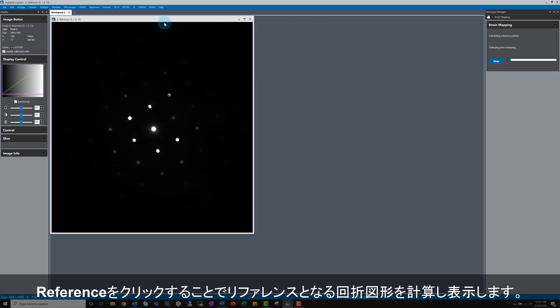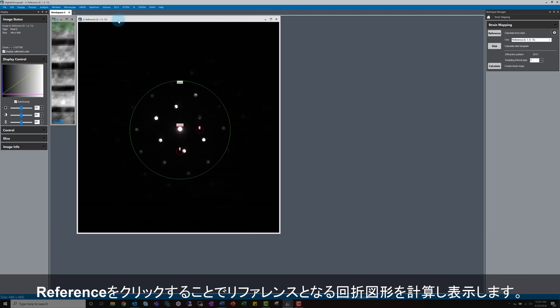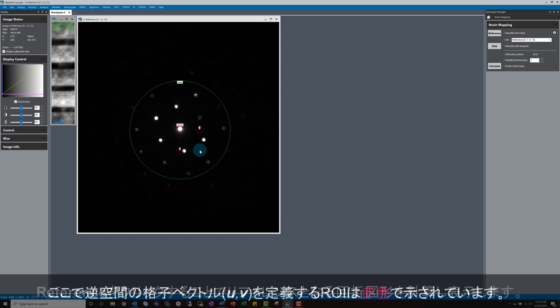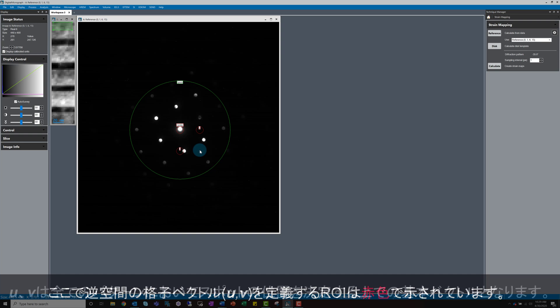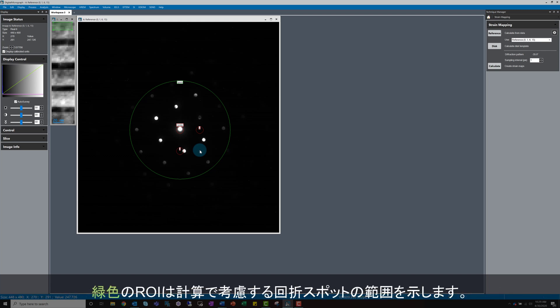Once calculated, the software will display the reference diffraction image. This image contains ROIs, shown in red, that define the reciprocal lattice vectors U and V. These will be used as the base vectors to find spot positions in all the patterns. A third circular green ROI defines the subset of diffraction spots that we want to include in the calculation.